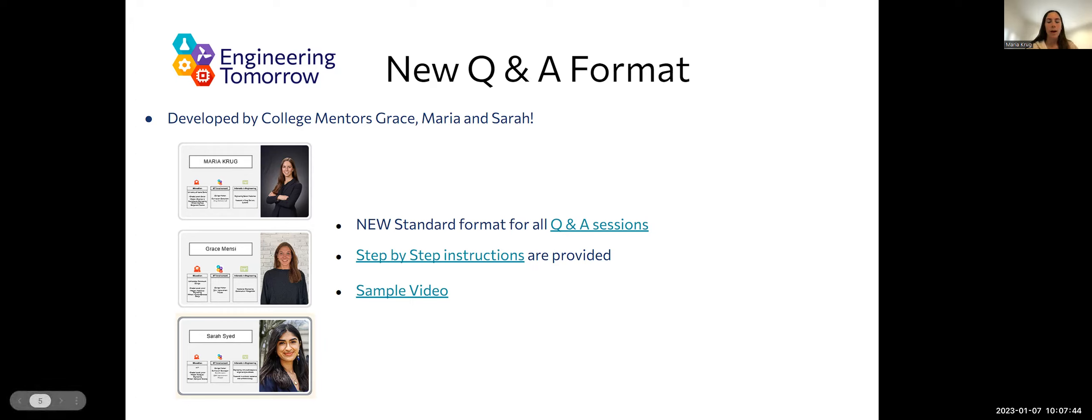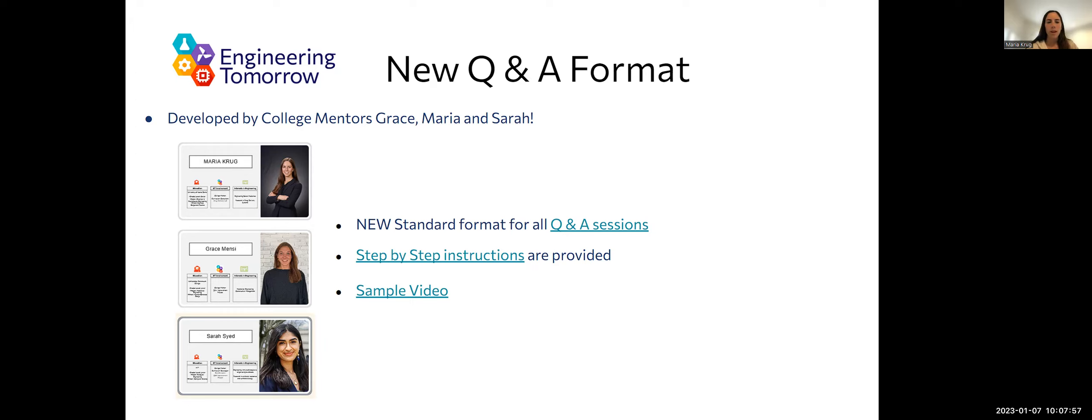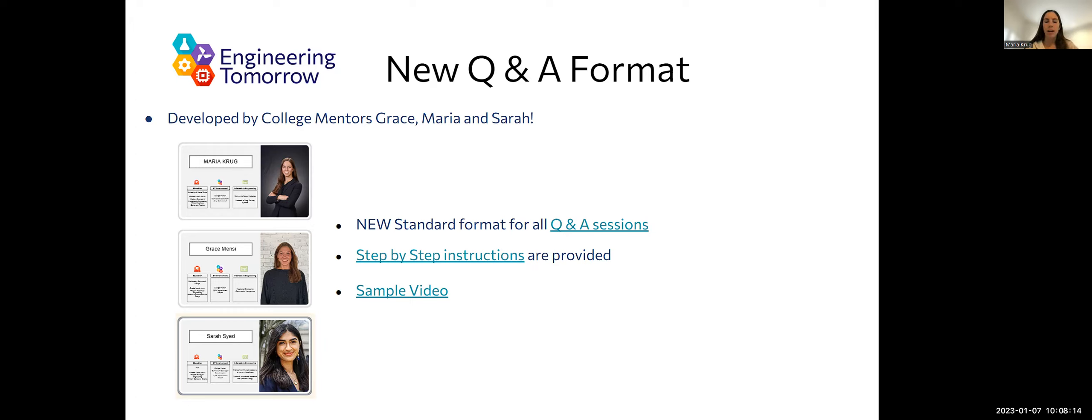We wanted to increase engagement and have more consistency throughout each Q&A session. So this is why we created those PowerPoints for each lab session topic that have the guidelines and flow for the Q&A session. Overall, the setup of each Q&A session is first an intro to the college mentor, so you share your bio slides, and then going into the lab itself.